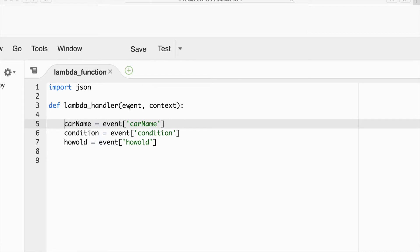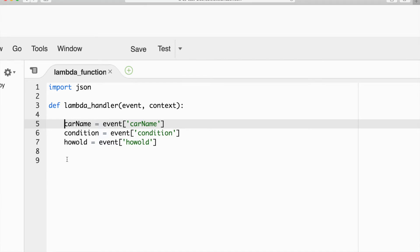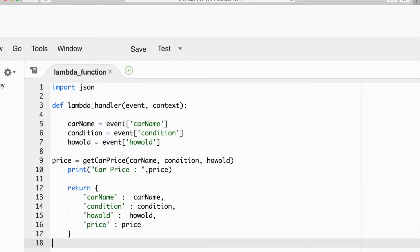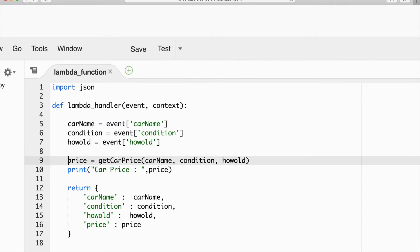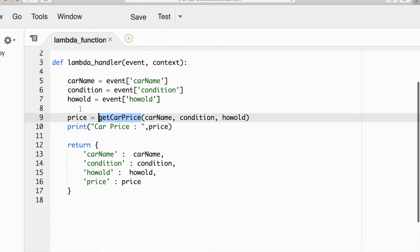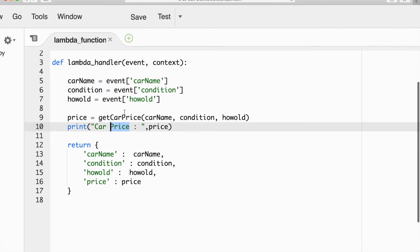From the event I will get it — we fetch this information from the parent: the car name, condition, and how old it is. Once you get it, I will call one method, and that method will calculate what price this car should have. I will write one method — the method name is 'getPrice'. In getPrice I will pass three things: car name, condition, and how old. Just for logging purpose I am printing the car price, and return back to the parent Lambda.